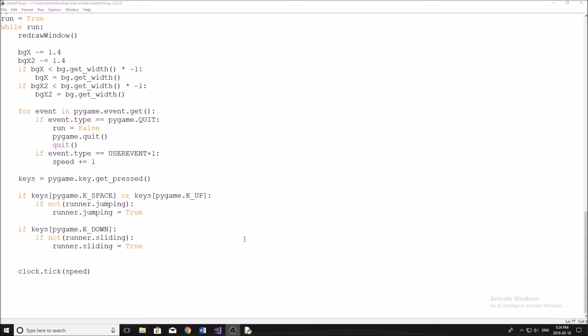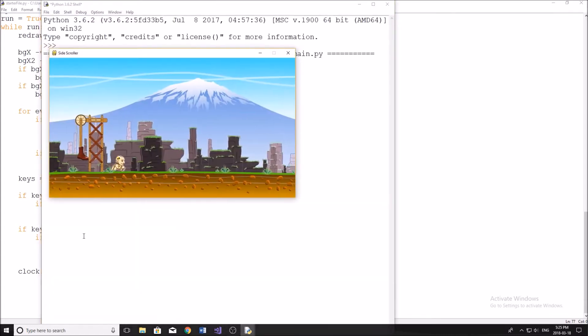Hey guys, welcome back to the second video in my Pygame scroller series — that's what we can call this little side-scrolling game. In this video I'll give you a quick sneak peek of what we're going to be doing. We're going to be setting up some different objects that can be moving on the screen to act as obstacles, then we're going to set up the hitboxes for those objects and the character.